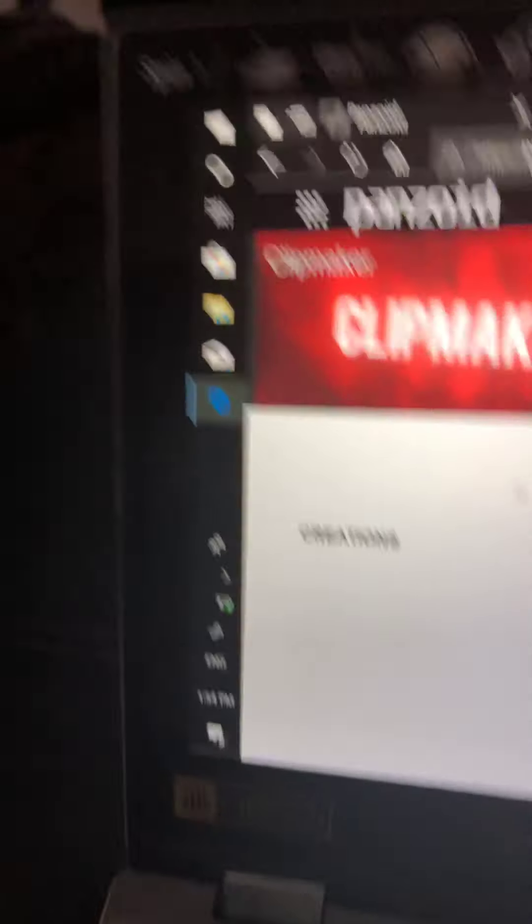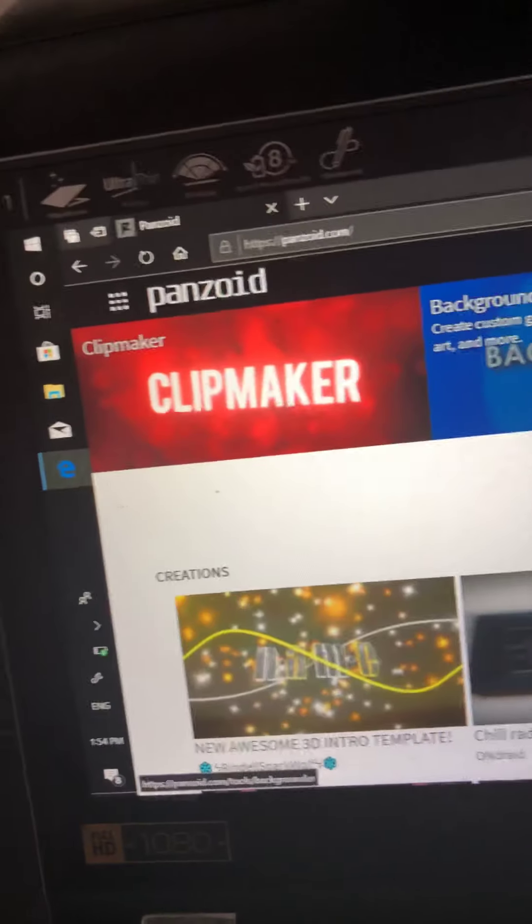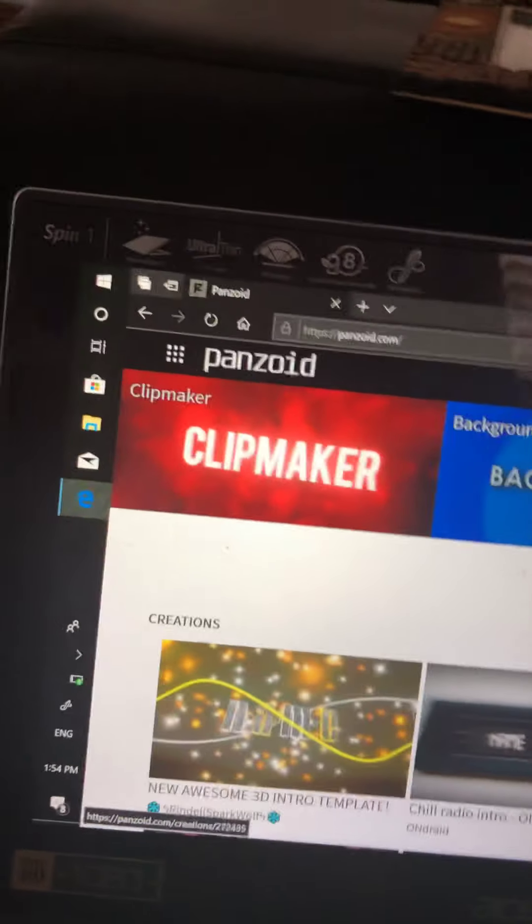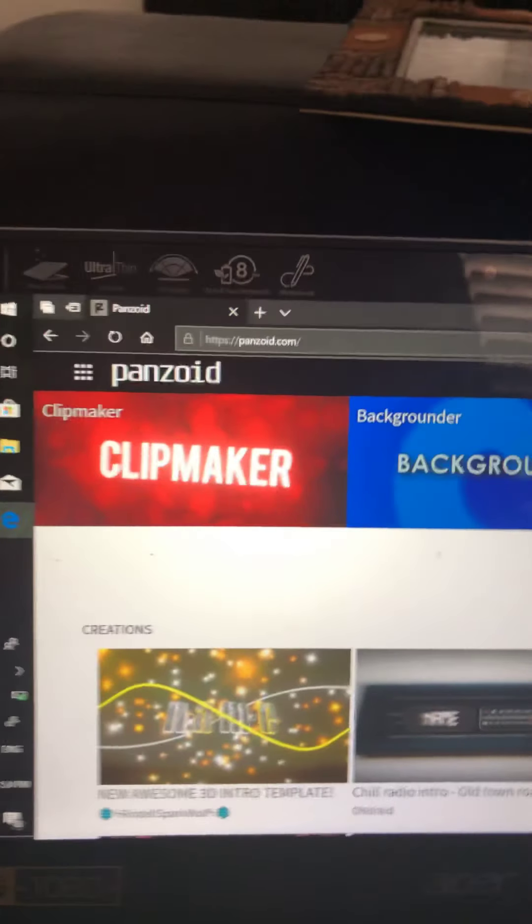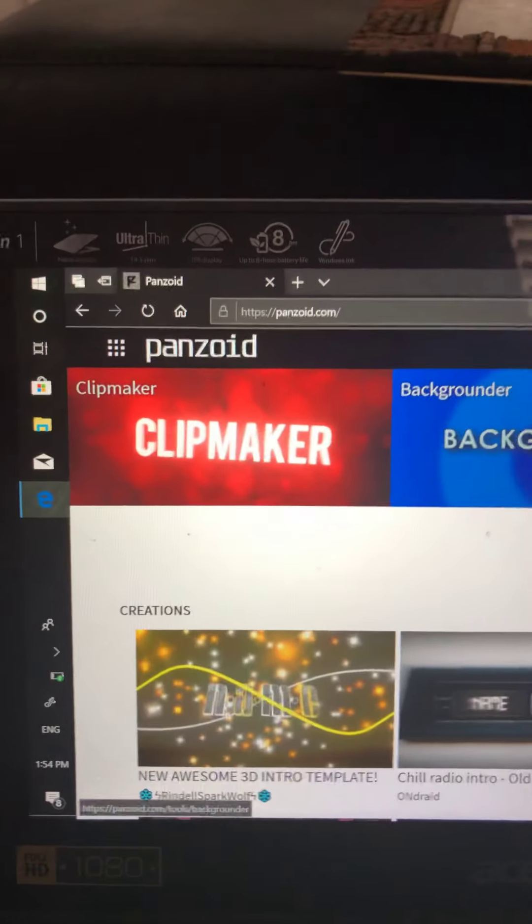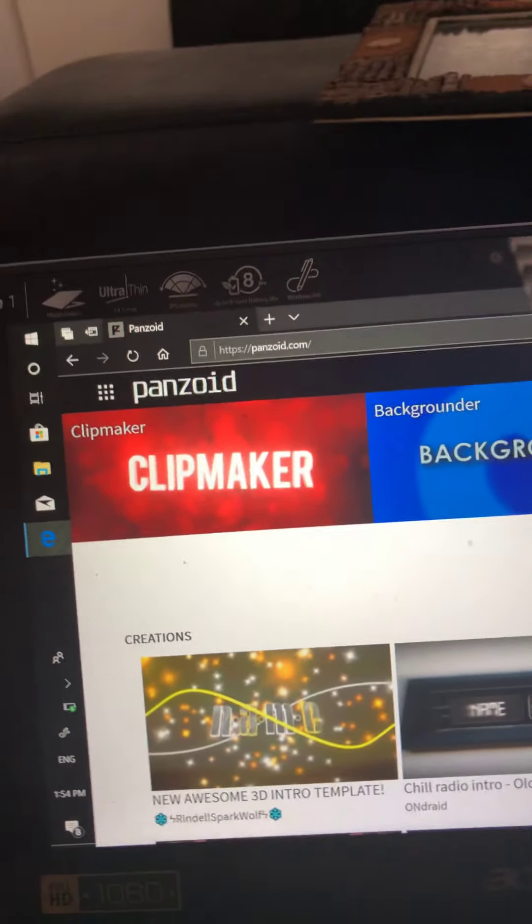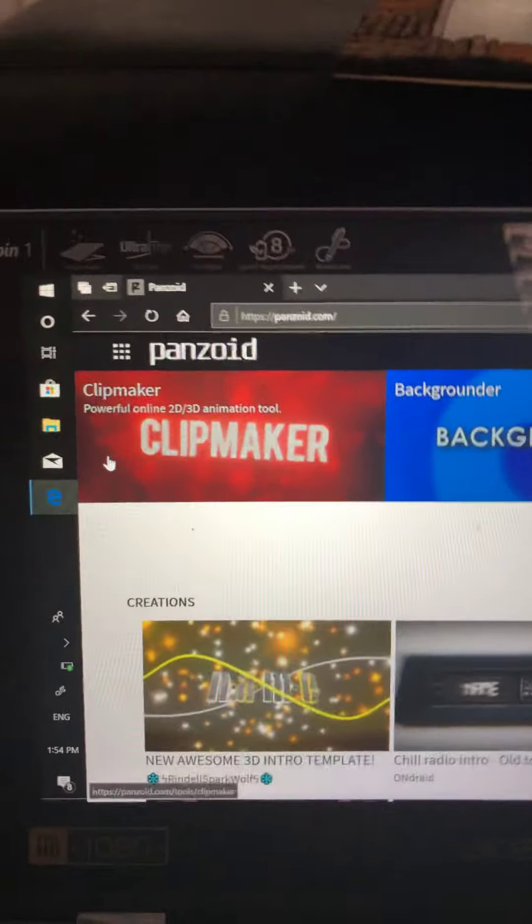You can build the intro and outro on this, you can do backgrounders, build backgrounds, and you can edit your videos. So what you want to do is go on clip maker.